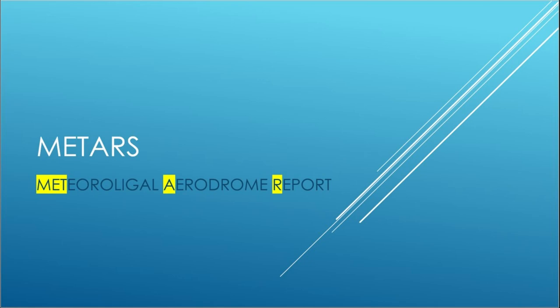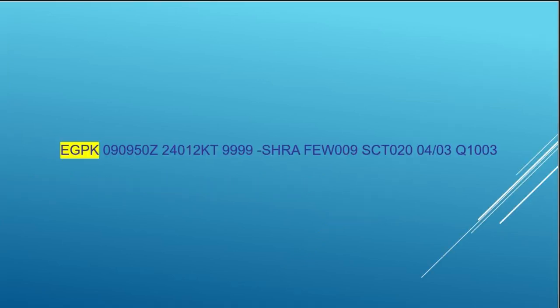Today I want to look at METARs—that's meteorological aerodrome reports. And learn about them and how to decipher them, and also use those to help learn a little bit more about those three screens, in particular the weather screen.